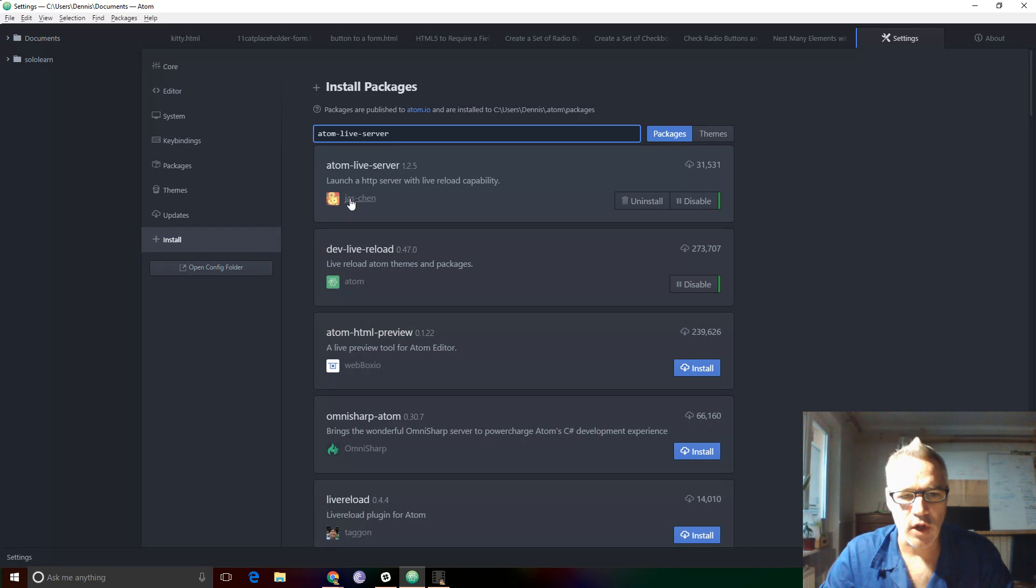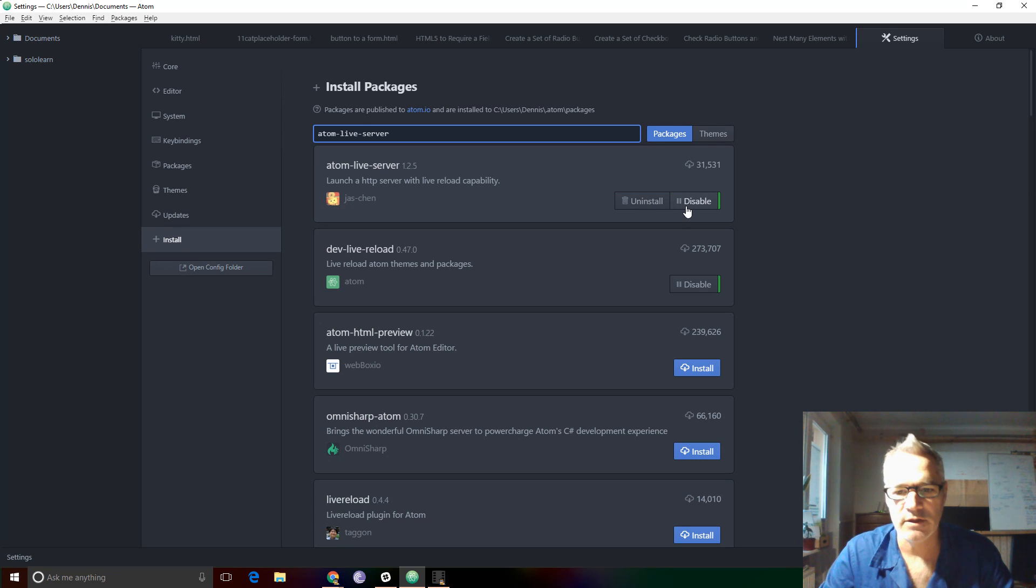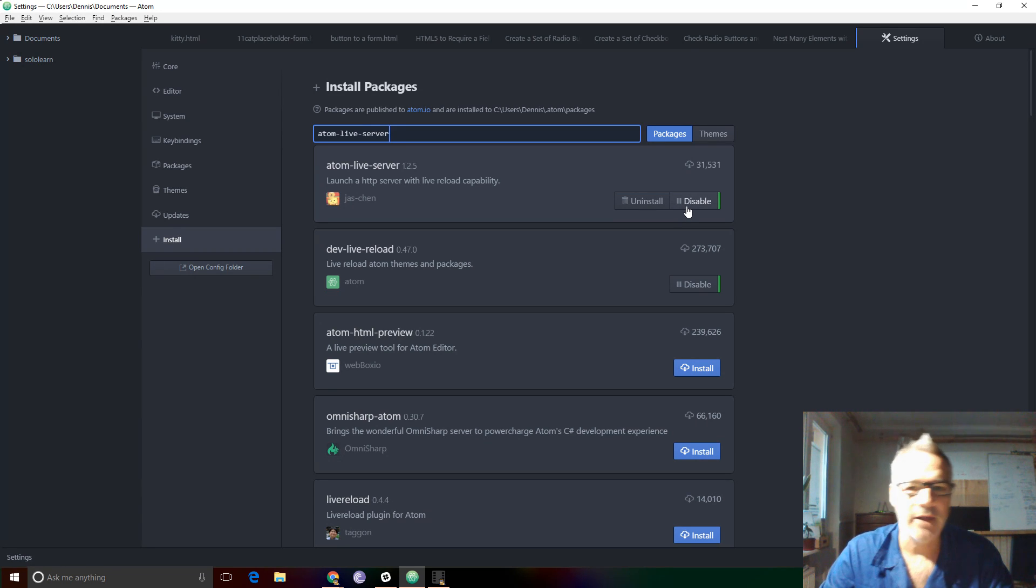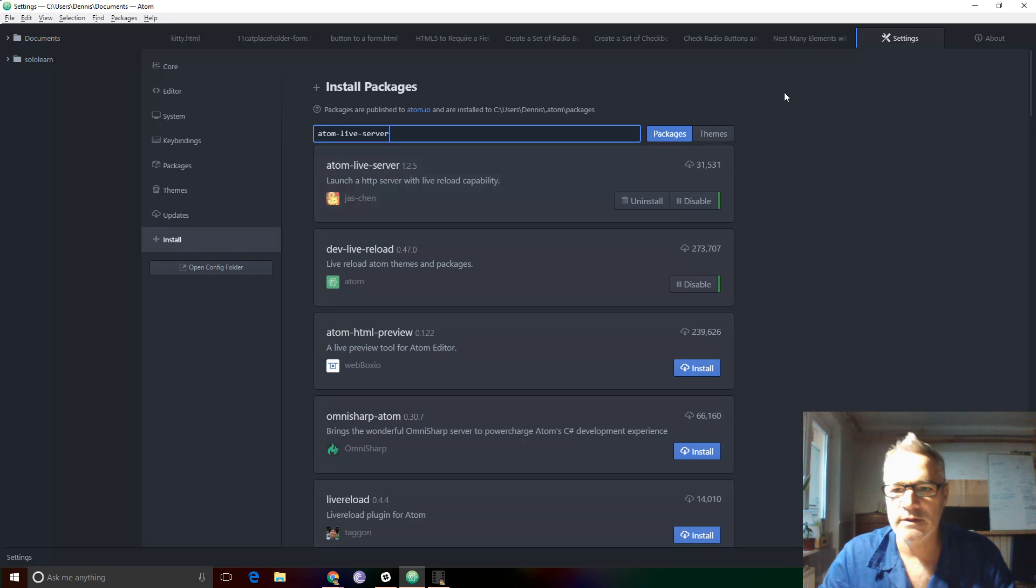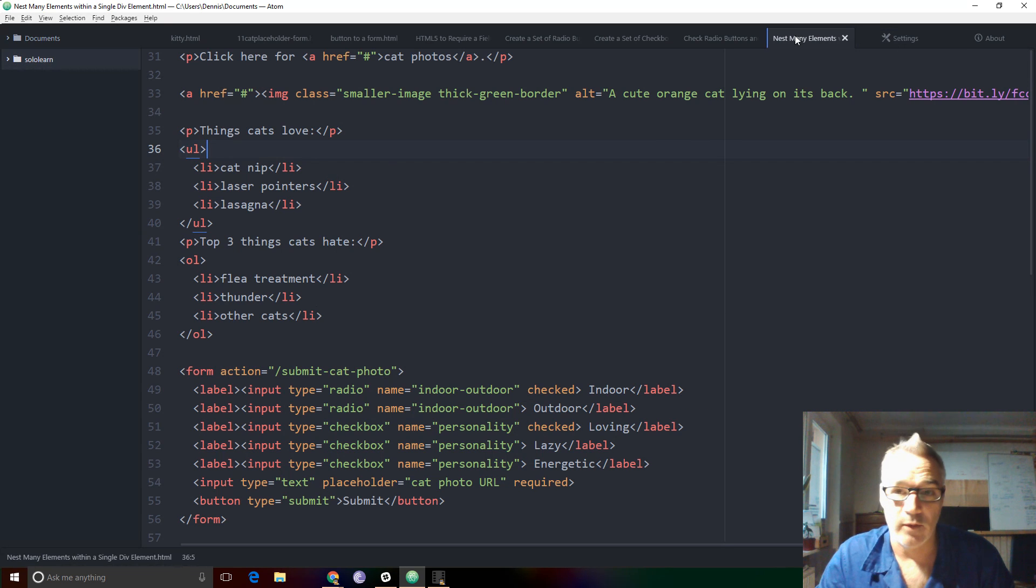I've already installed it here. You can see I have two choices uninstall and disable. I don't want to do either of those things because the next thing I want to show you is that it works.